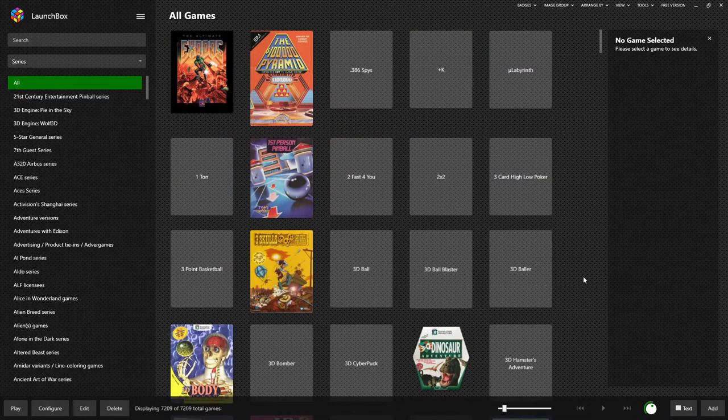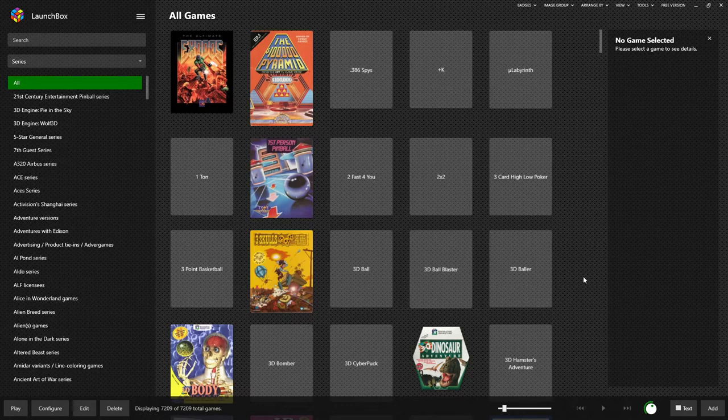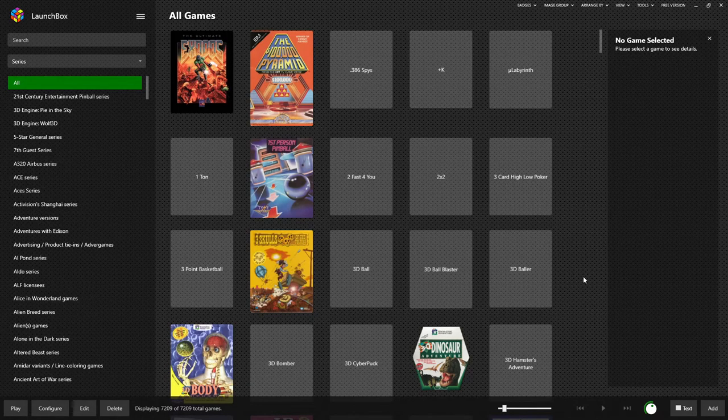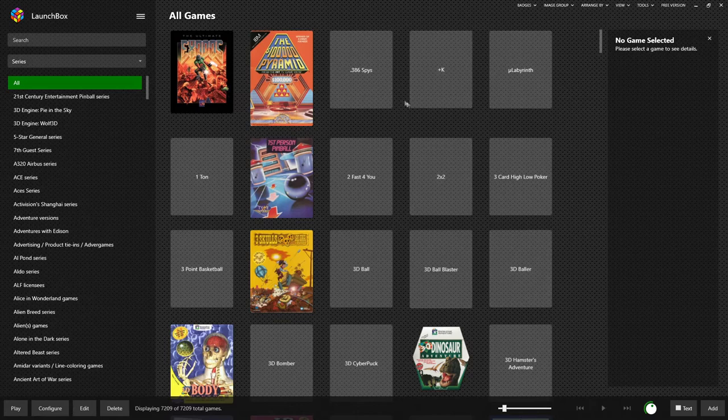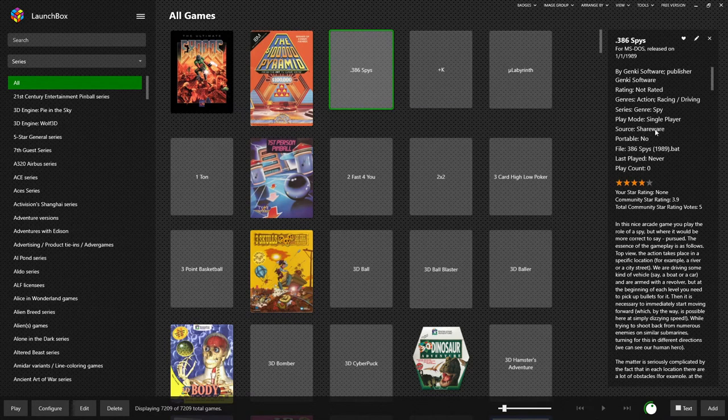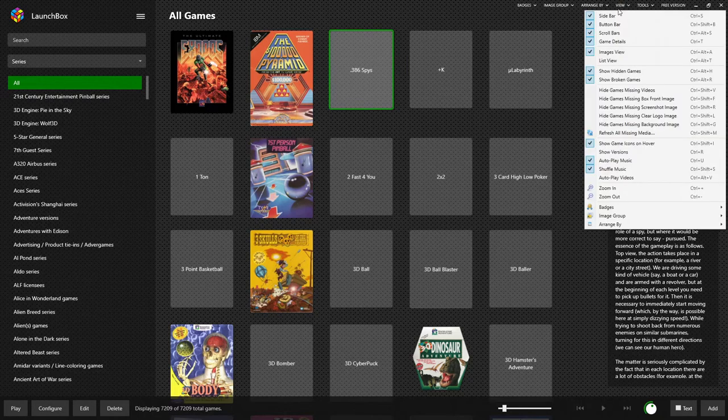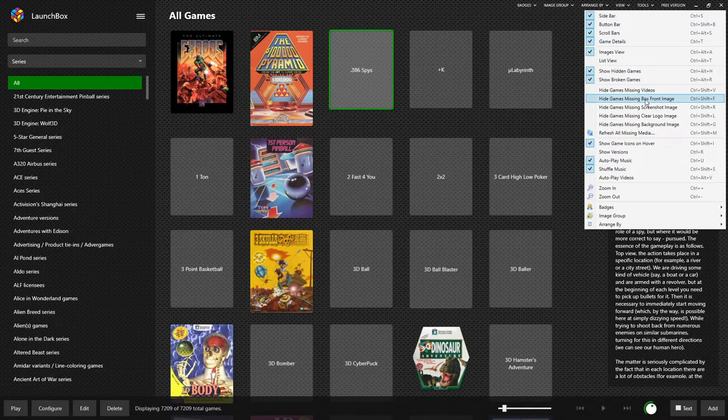Now, back on the full game list, you may notice that some games don't have covers. That's because many games were not released in boxes. A game like 386 Spies, for example, this was a shareware game that didn't have a full release. If you want to have a clean view here, you have two options. One, if you go to view, you can hide games that are missing their box front image.